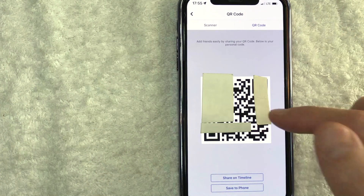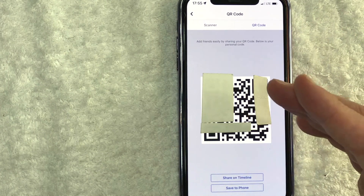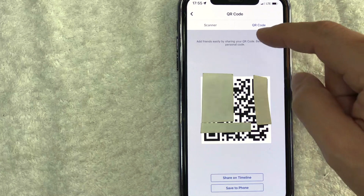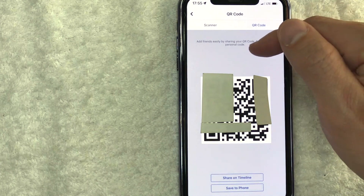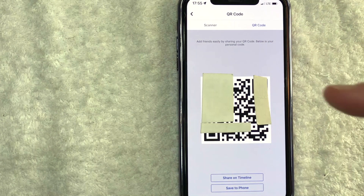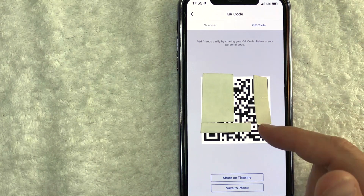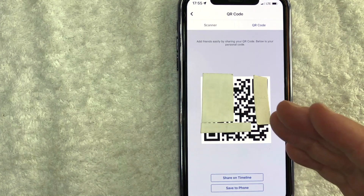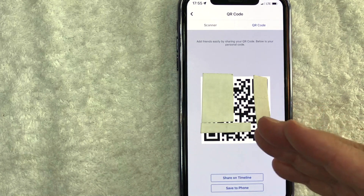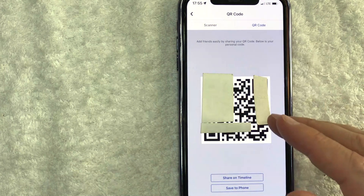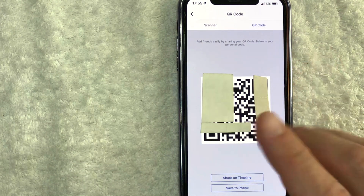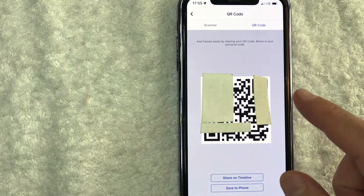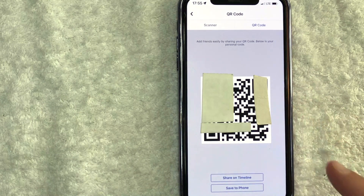Once you click there, you will see your Facebook business page QR code. It's kind of confusing because this one says below is your personal code. However, I did verify that when you scan this code, it will bring you to the Facebook business page that you are working in. It will not bring you to your Facebook personal page because that's going to be a separate QR code.